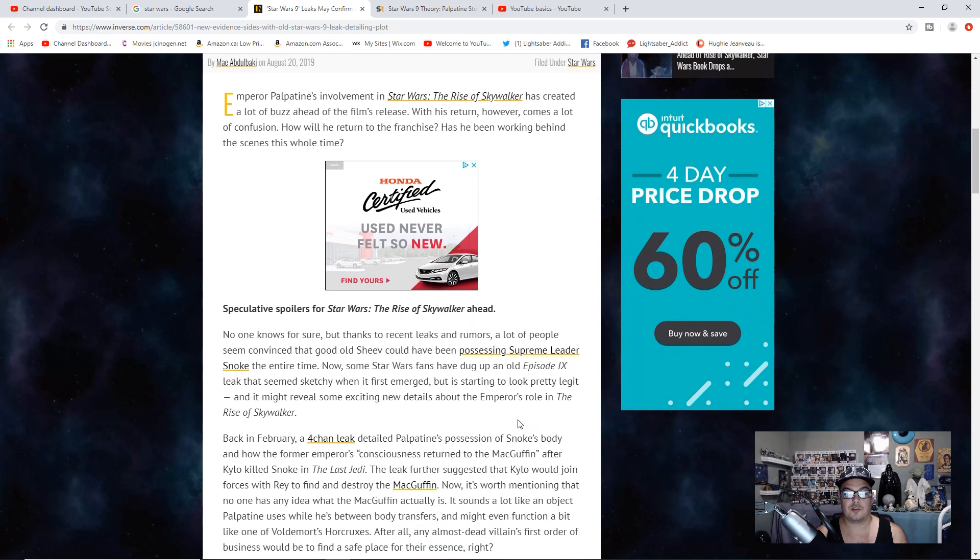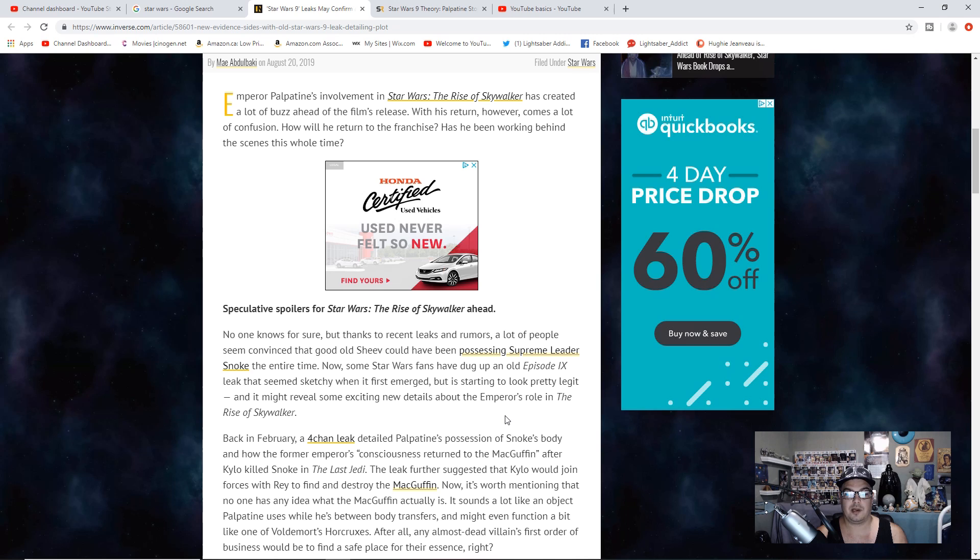No one knows for sure, but thanks to recent leaks and rumors, a lot of people seem convinced that good old Sheev has been possessing Supreme Leader Snoke the entire time.